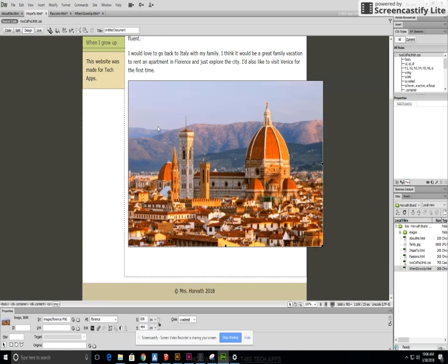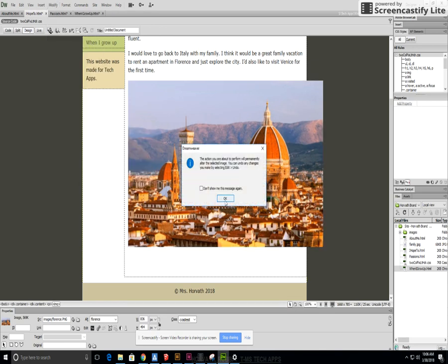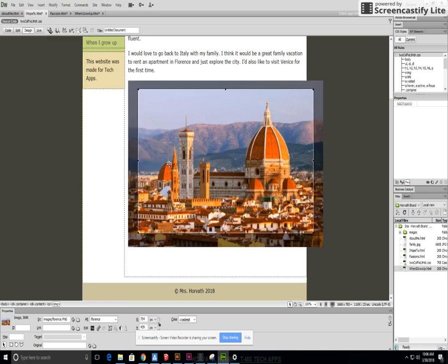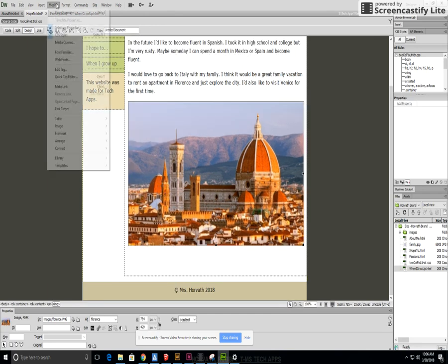Crop that one too. That looks nice. Still a little bit big, gonna crop that one as well again. That looks pretty good.